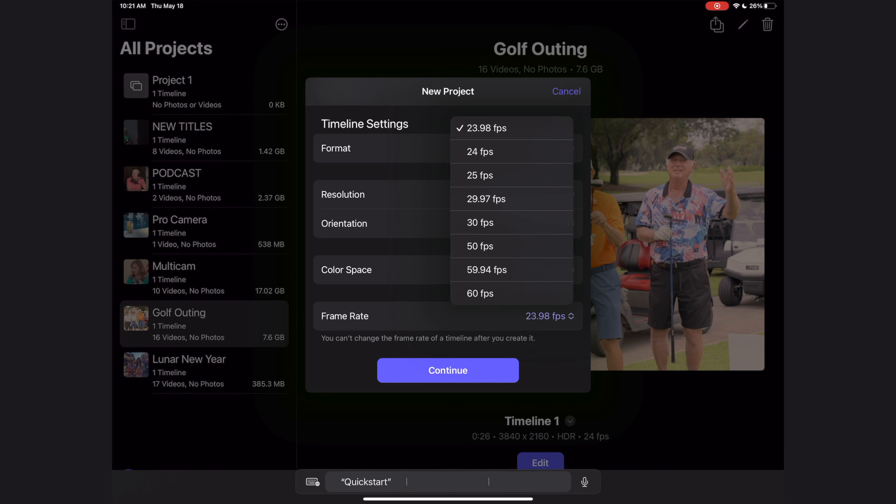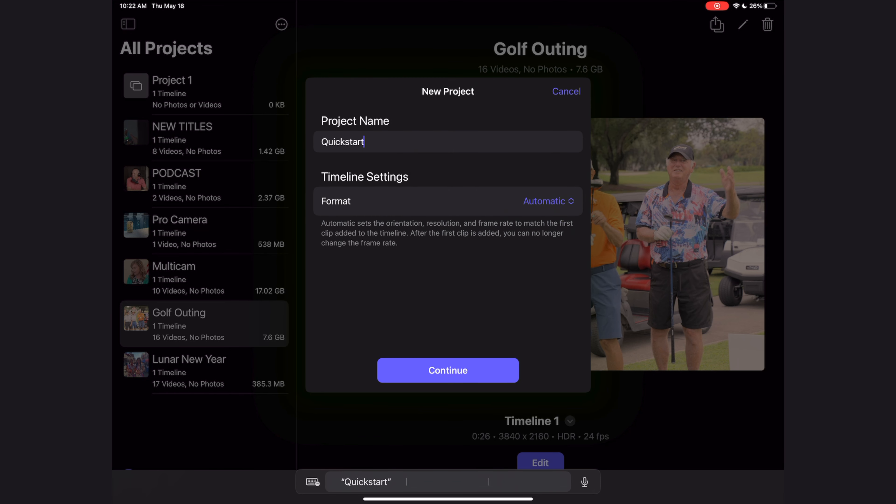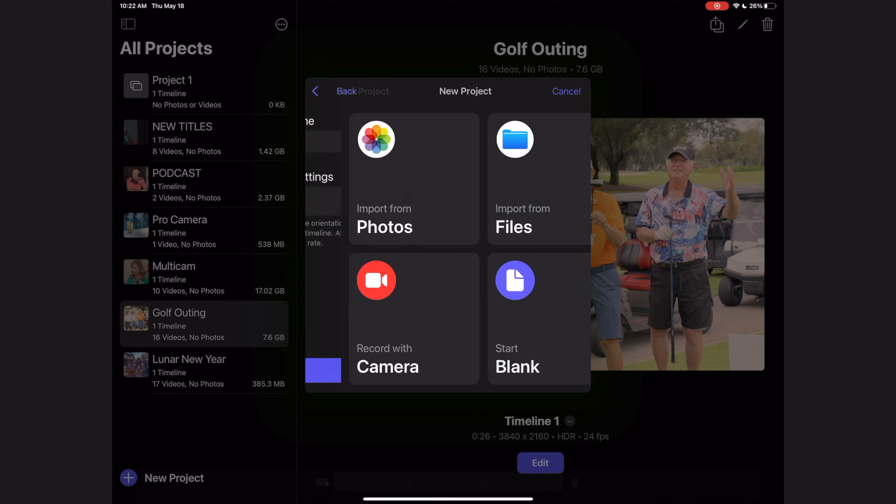The important thing to know is that once you create your project in the Final Cut for iPad app, you can change all of these parameters except for the frame rate. The frame rate is the one thing you cannot change. I'm going to switch this back to automatic and let's hit the continue button to get started.